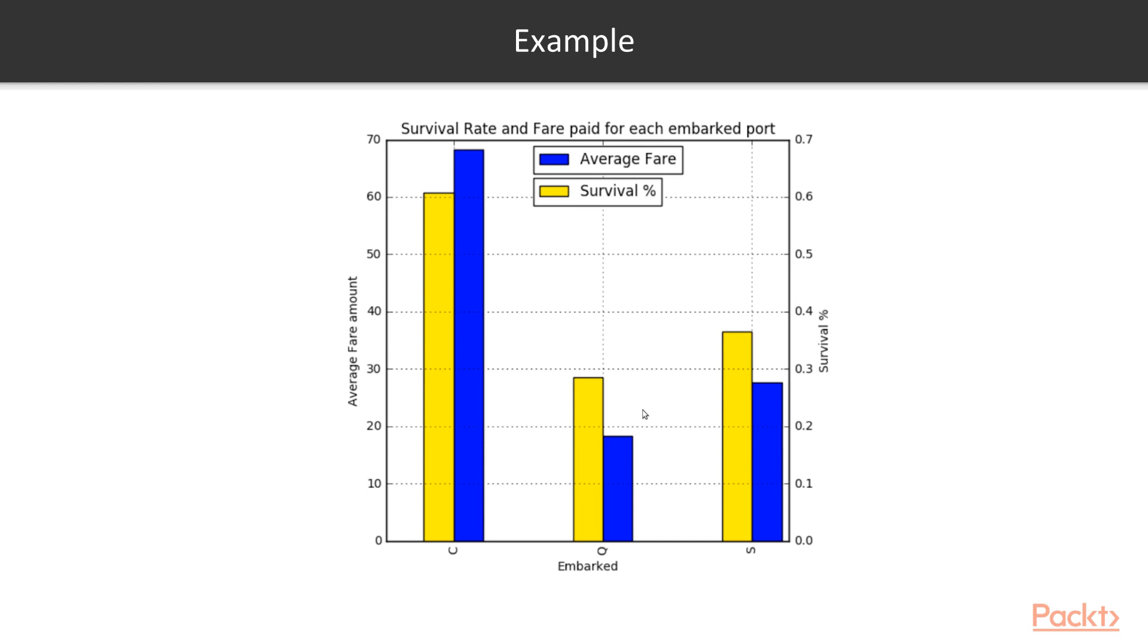In the subsequent videos we'll explore various real-world data sets and see how multivariate analysis helps us in identifying various trends in data.